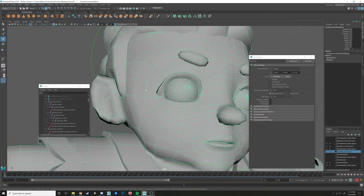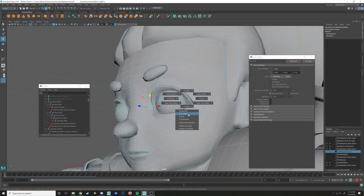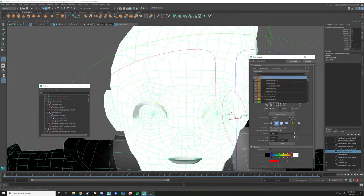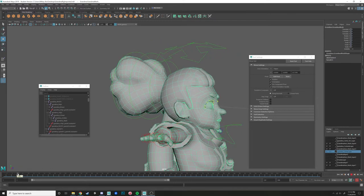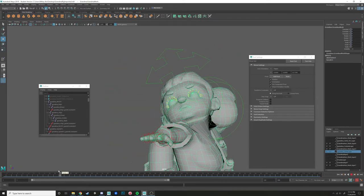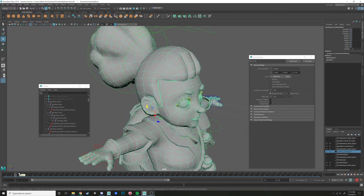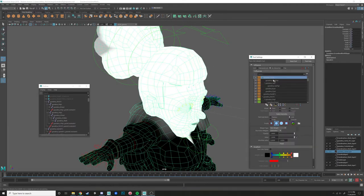The eyebrows too — go to UV Shell, go to Paint Skin Weights tool, flood that. Now if you look, grandma's entire head is one solid mass because in the skin weights all of those are completely bound to the head joint.